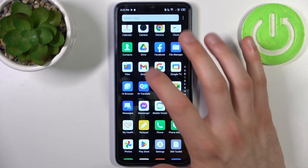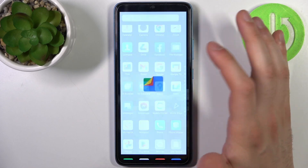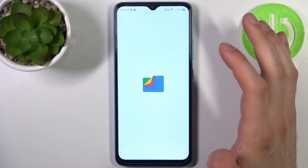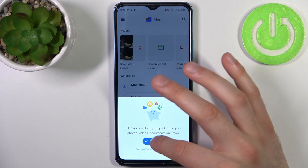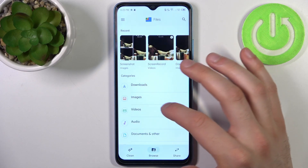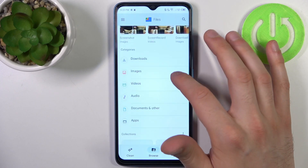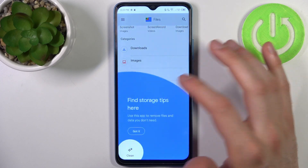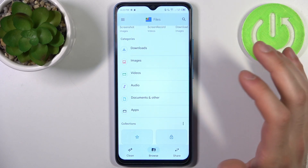So we have these files here. You can transfer downloads, images, videos, audios, documents, others, and also apps.